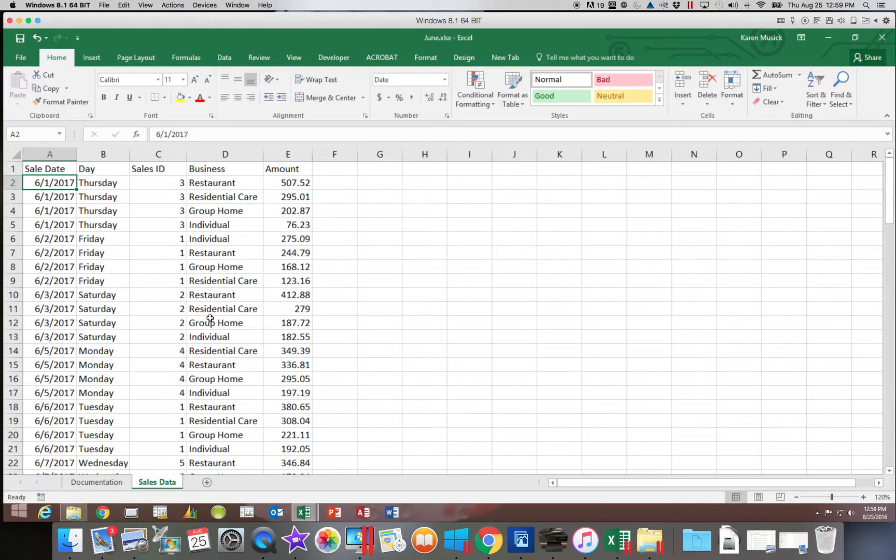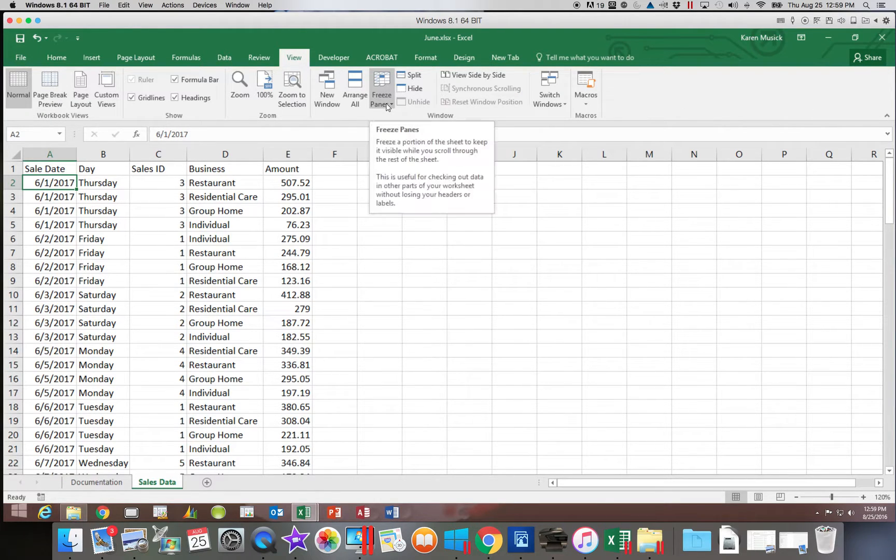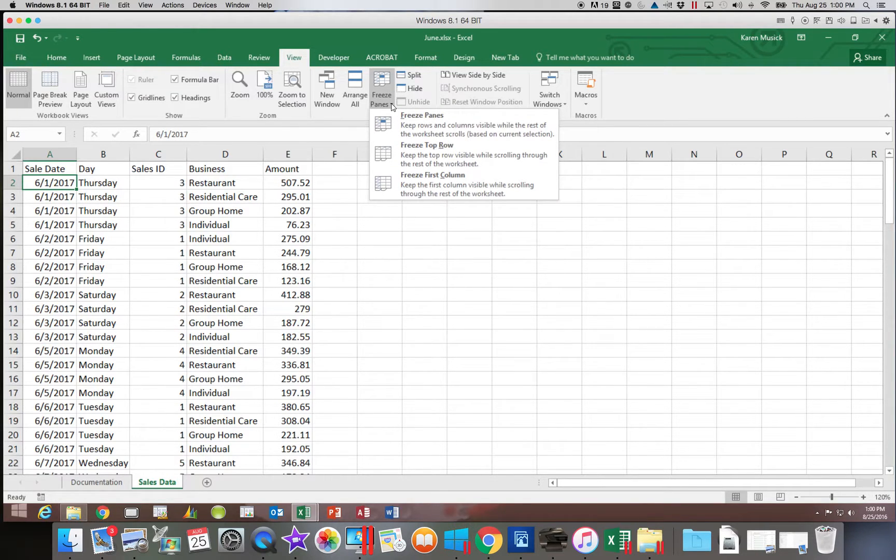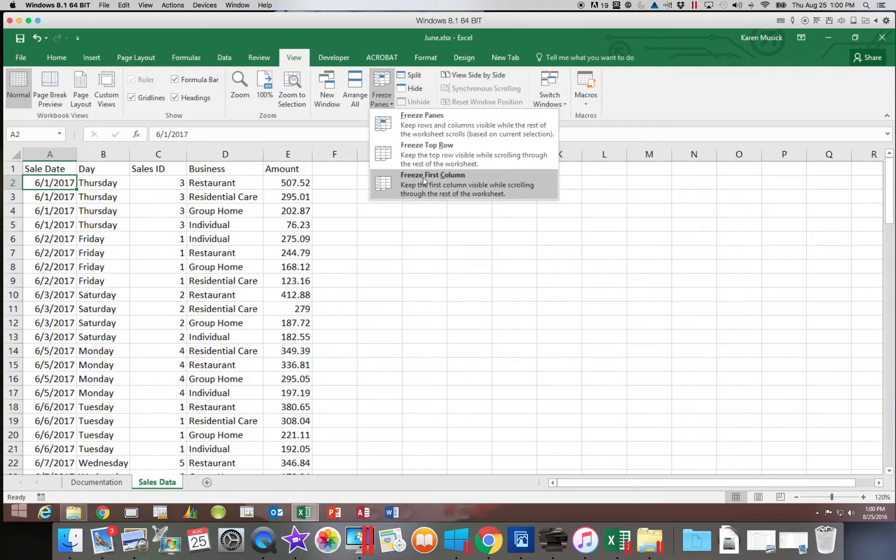So I am going to go over to the View tab. And you will notice an option here called Freeze Panes. When I hit the drop down arrow, notice you have two options here. I can freeze the top row or I can freeze the first column. So let's take a look at those.